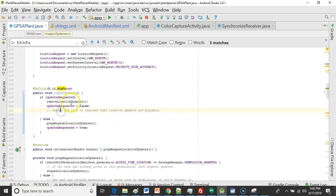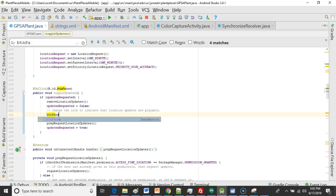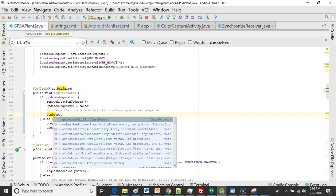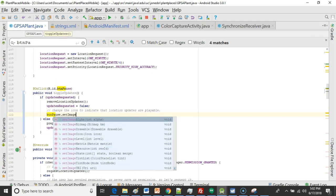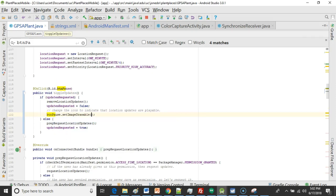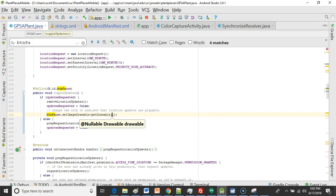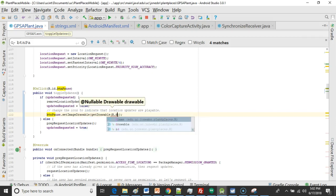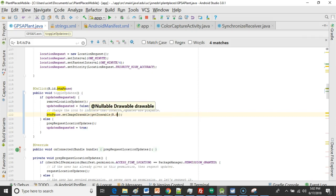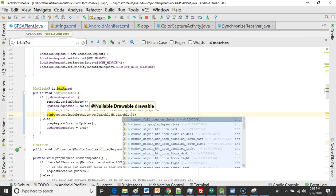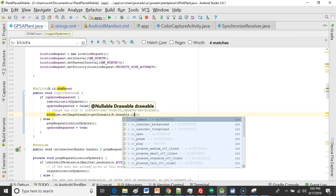Now we'll go back to our button event handler and we're going to say btn pause and we'll say set image drawable. And this is essentially just changing the image that the user is going to see. So get drawable and then r.drawable dot okay now which one do we want? I see underscore.